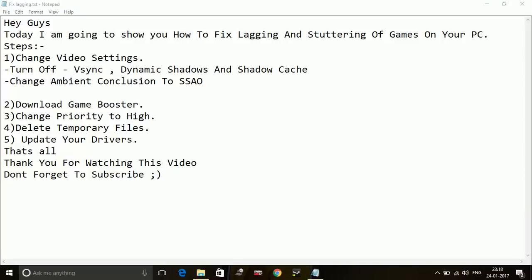Hey guys, what's up? It's PC Helper here. Today I'm going to show you how to fix lagging and stuttering of the game Resident Evil 7 Biohazard on your PC. So to fix this problem, follow the steps below.